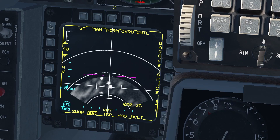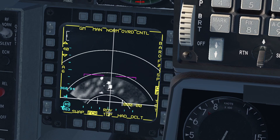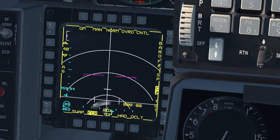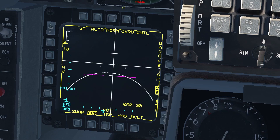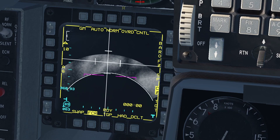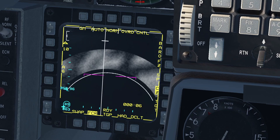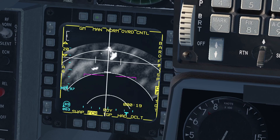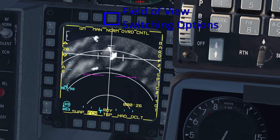If Range Scale Switching is set to Manual, the range of the radar will not be changed if you move the cursor to the top or lower edges of your radar screen. If it's set to Auto, the ranging will be changed automatically as you move the cursor around. If you're fine-tuning your targeting, I suggest keeping this in Manual to have more control over your radar display.